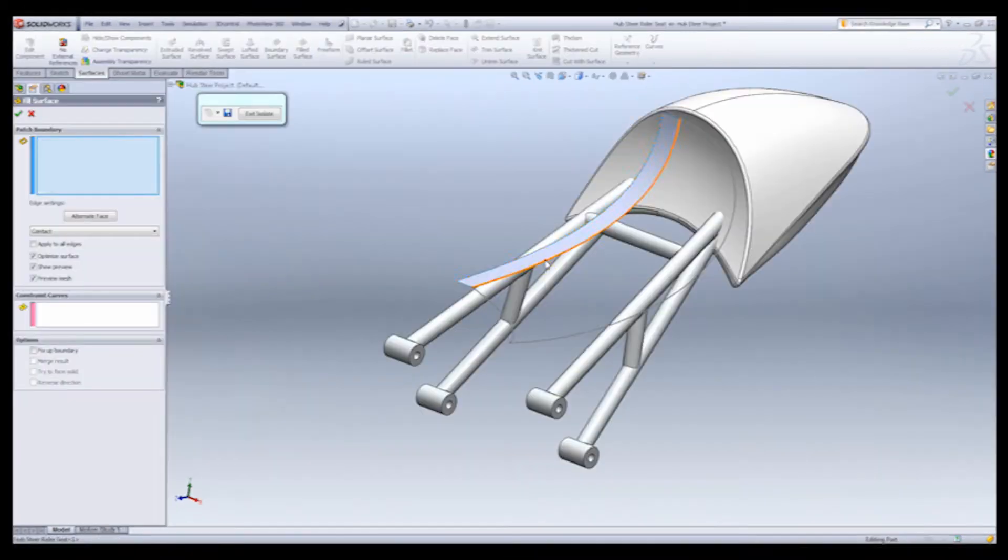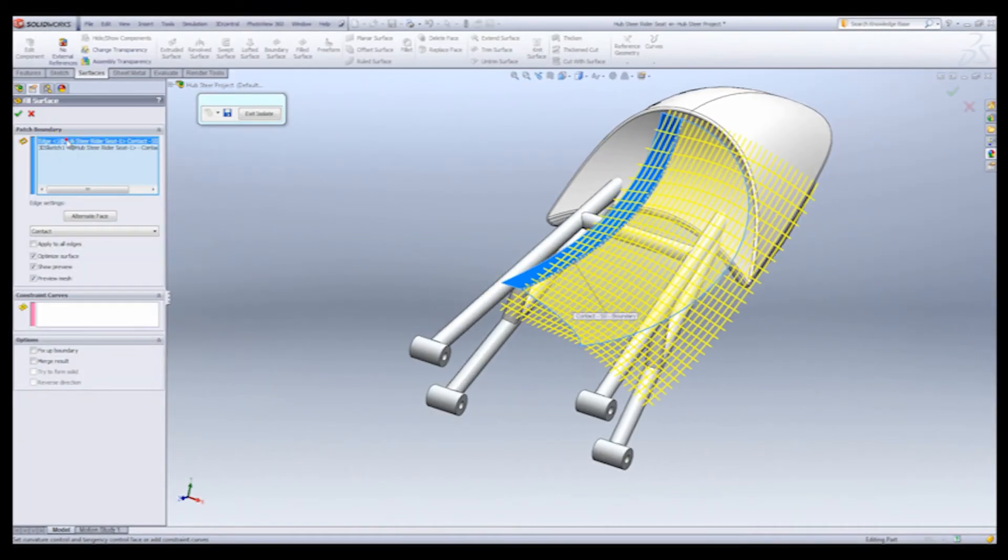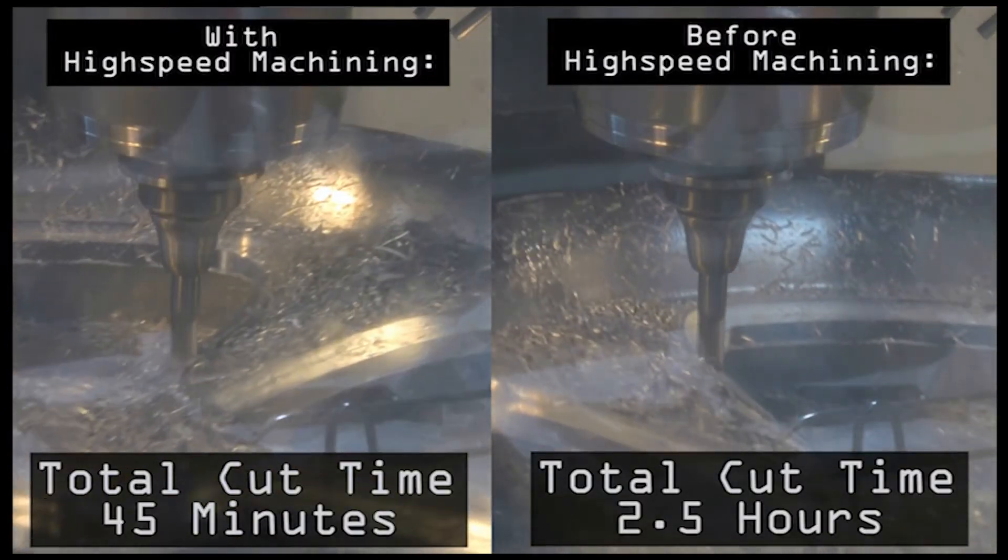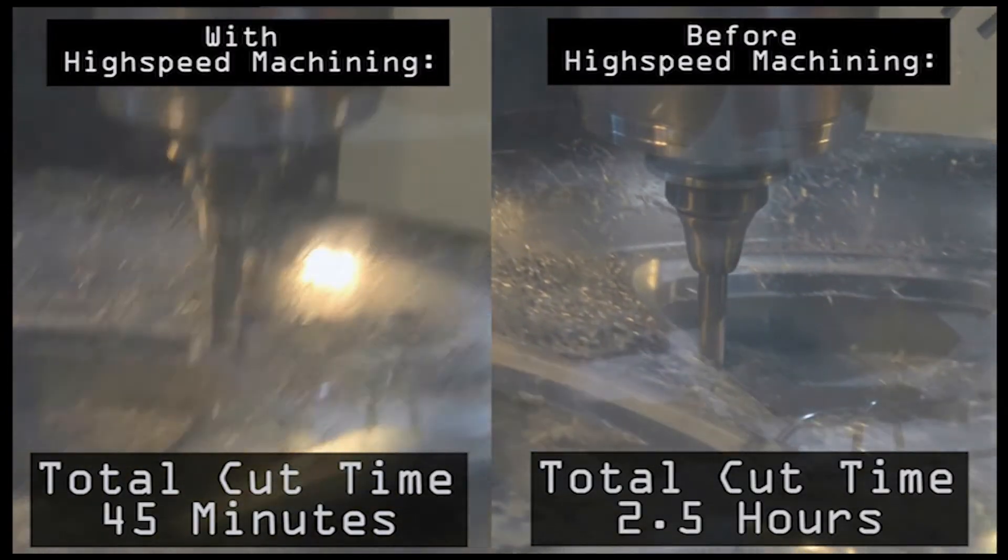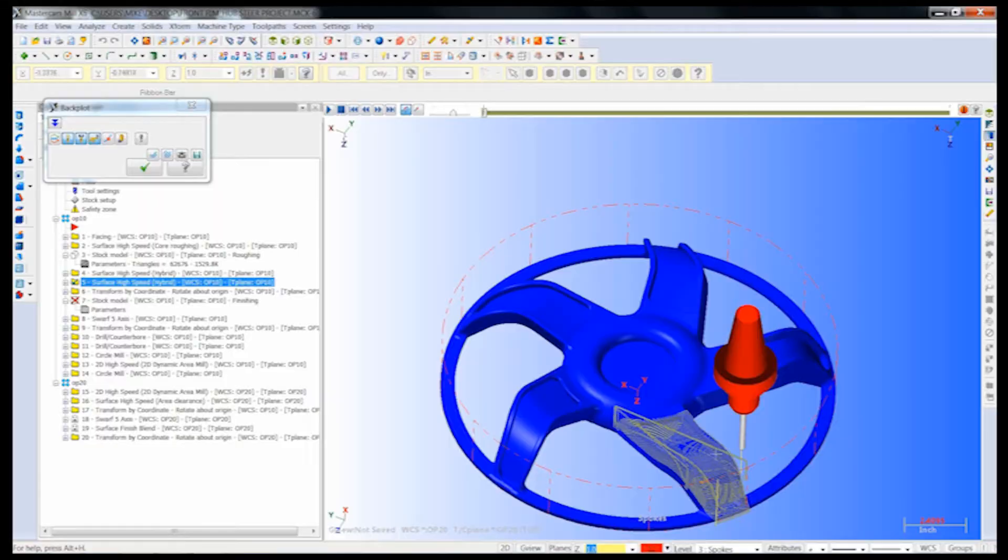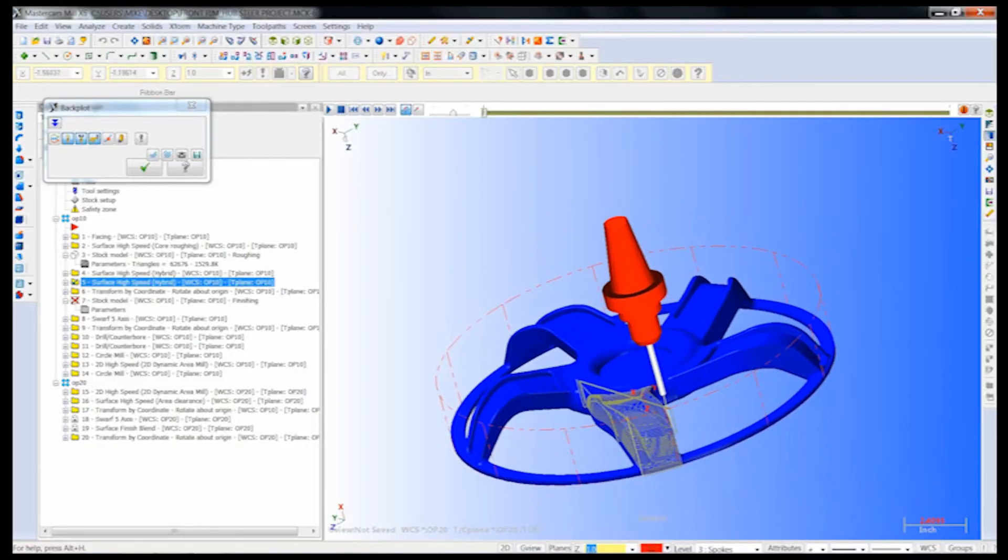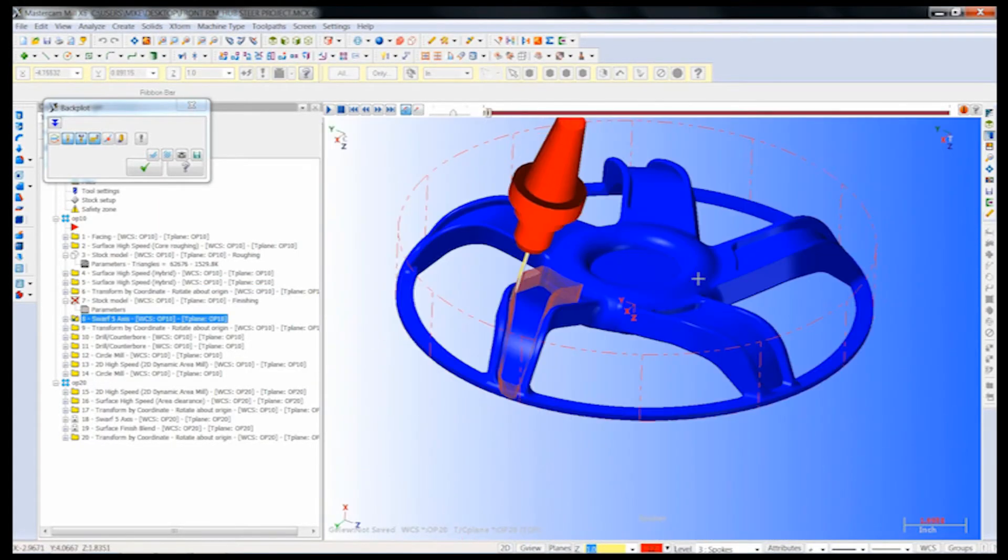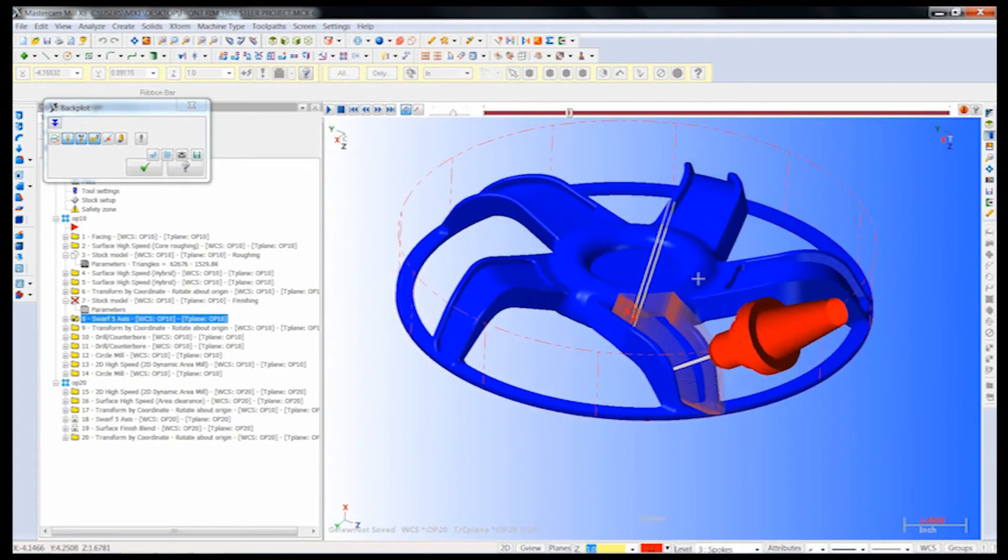Weldments, flow analysis, layout sketches, rapid CNC toolpaths with Mastercam for SOLIDWORKS, and advanced 5-axis CNC programming with Mastercam X6.